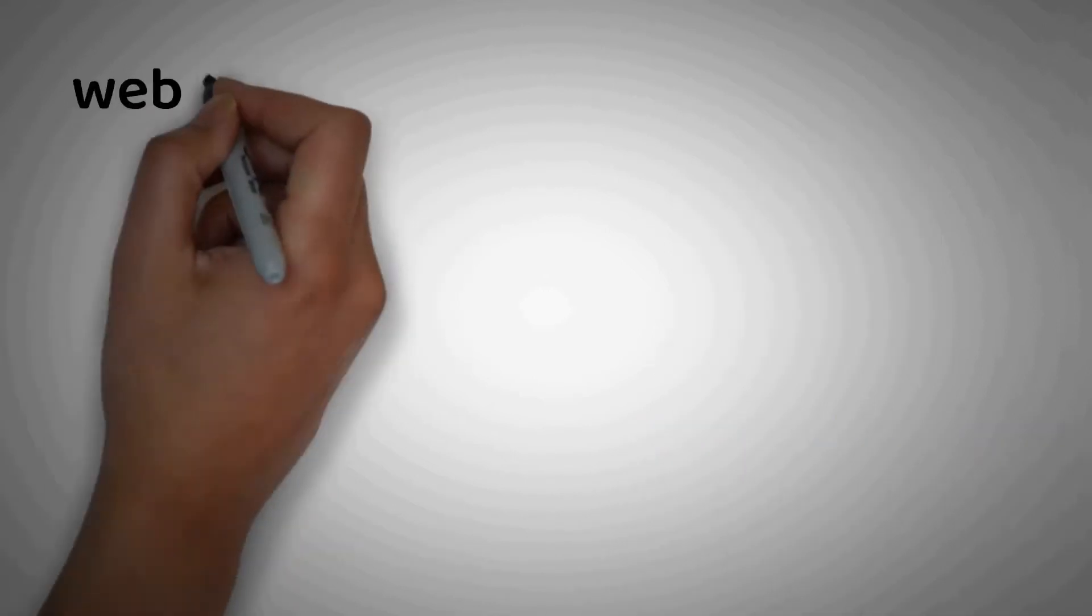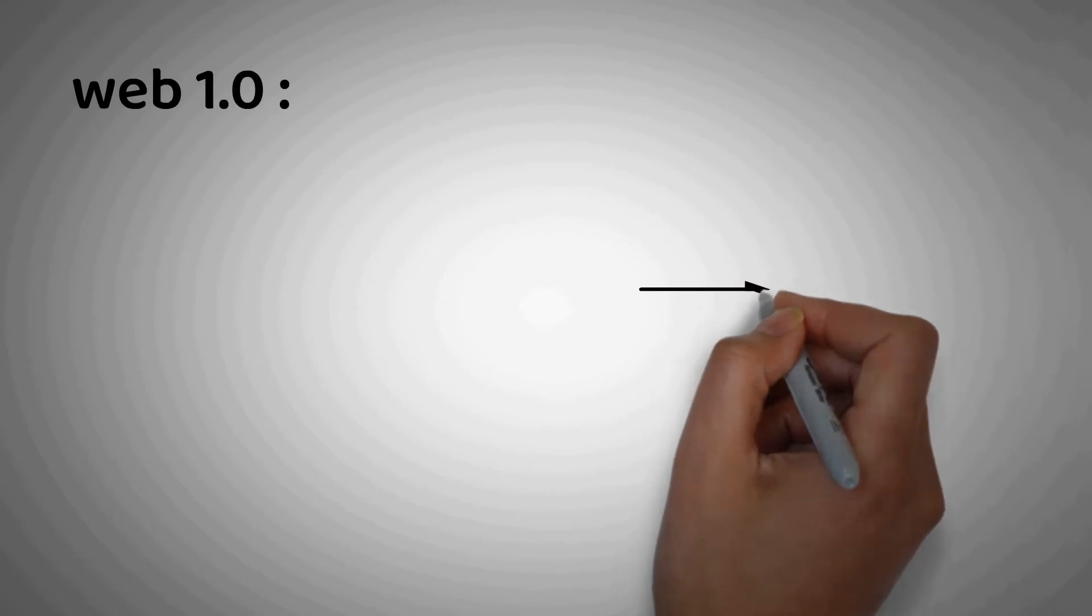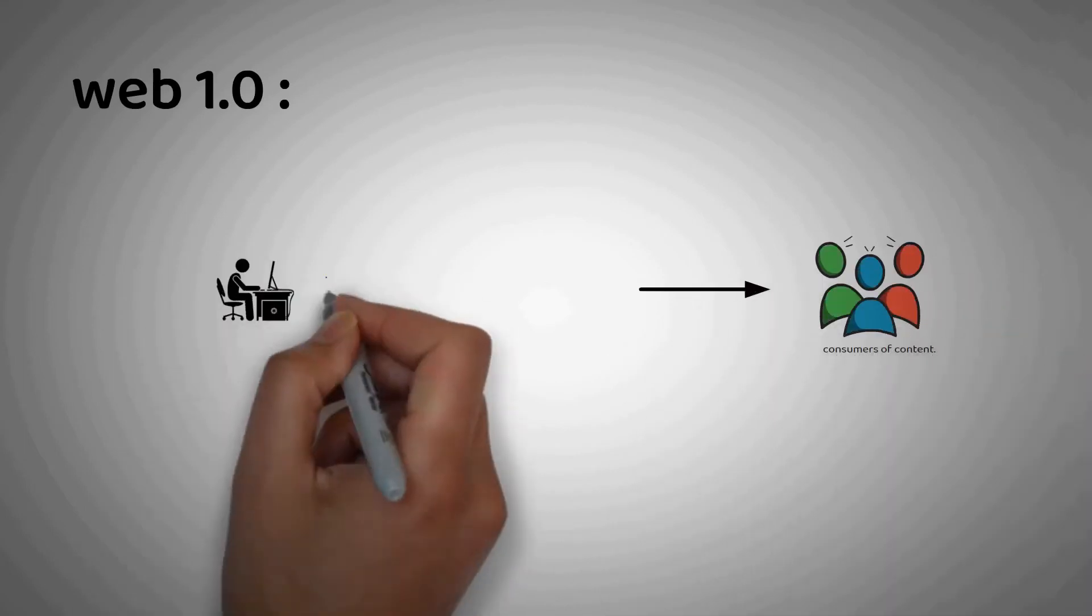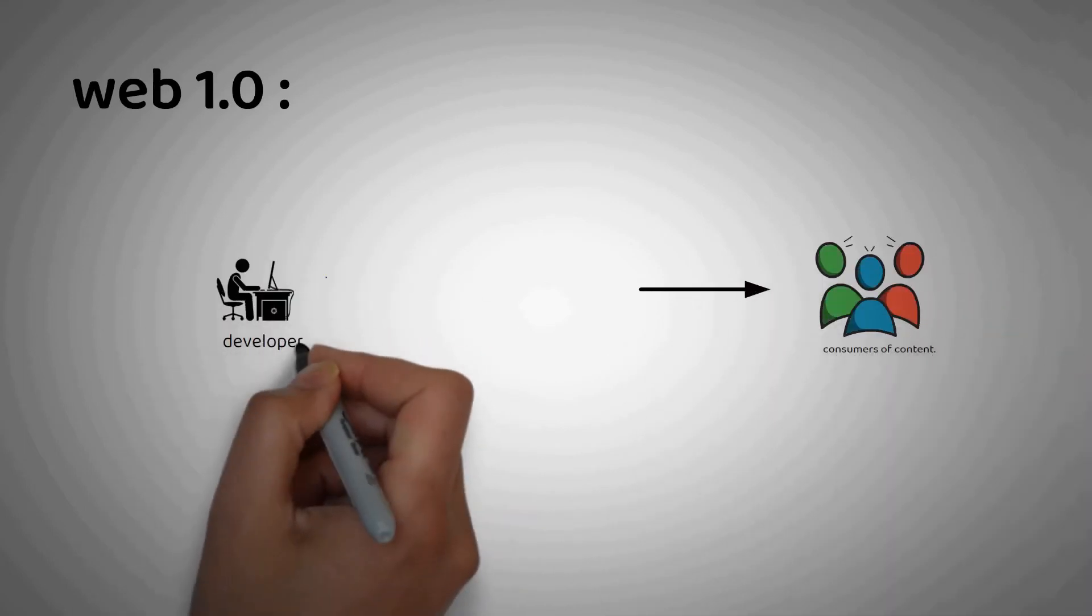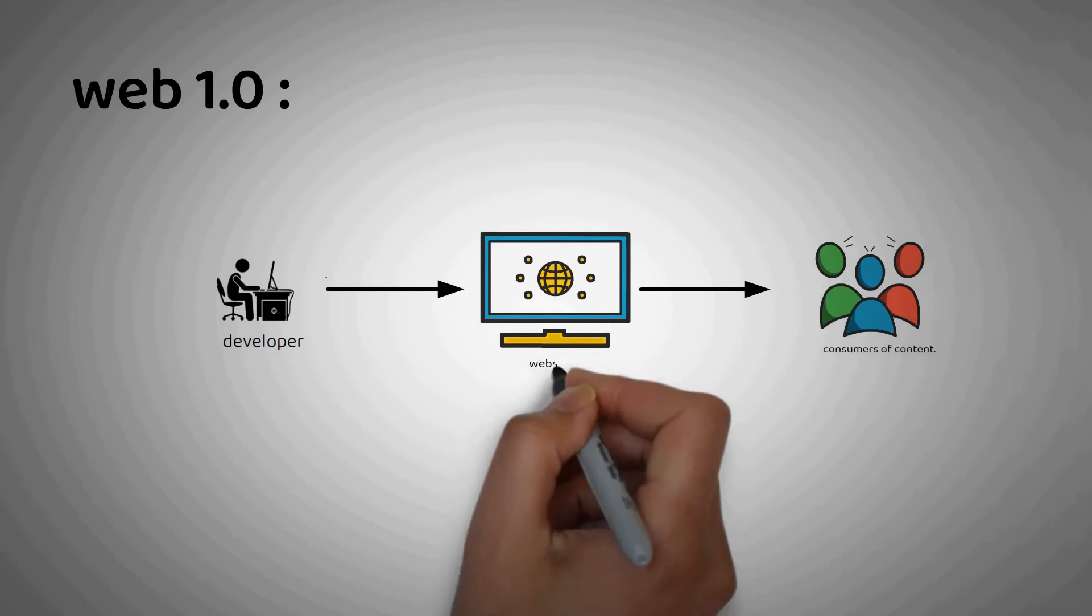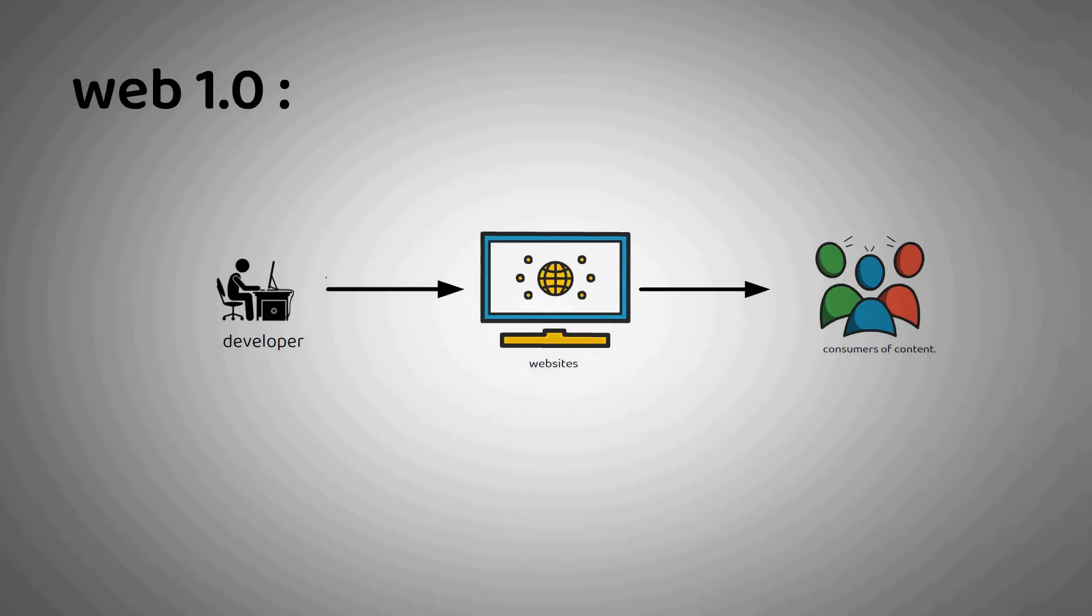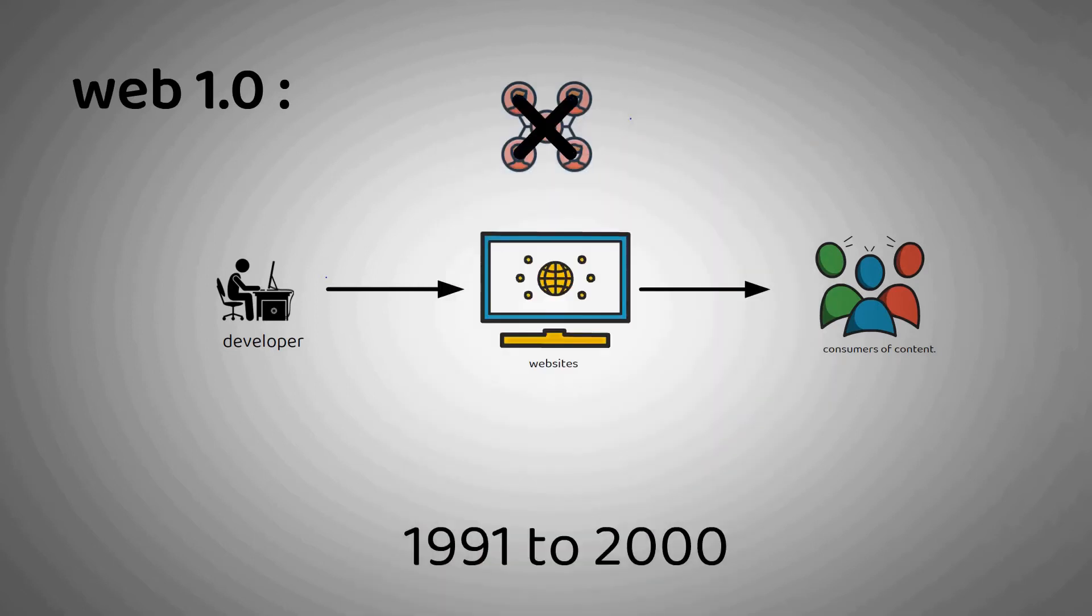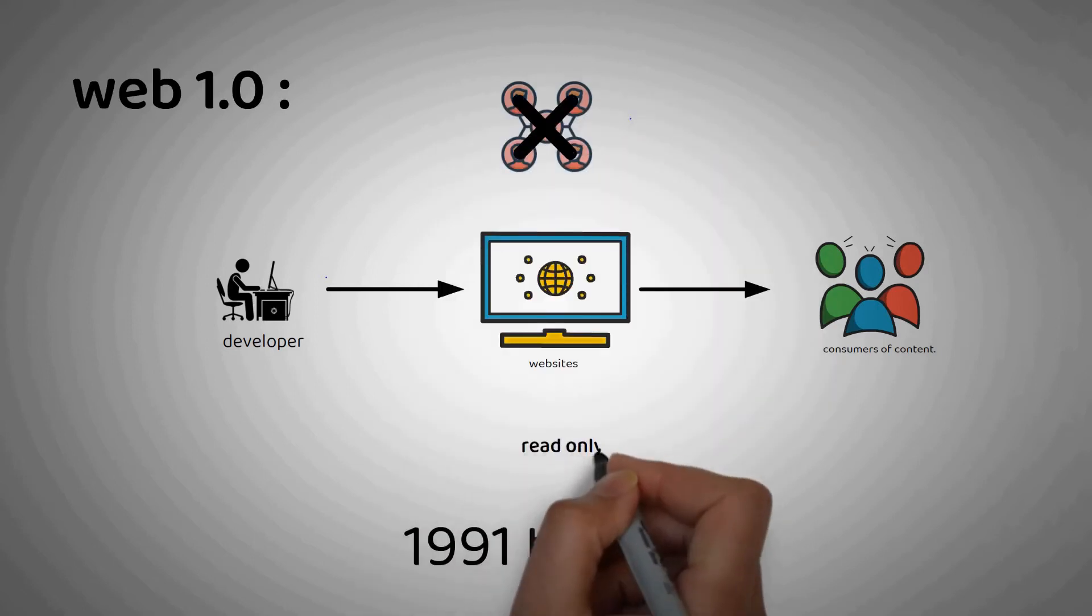Web1 is categorized by web participants as consumers of content. And the curators were typically developers who built websites that were mostly static pages, served as text or images. The internet was set up this way from about 1991 to 2000. Sites did not have much interactivity, it was as if the web was basically read-only.